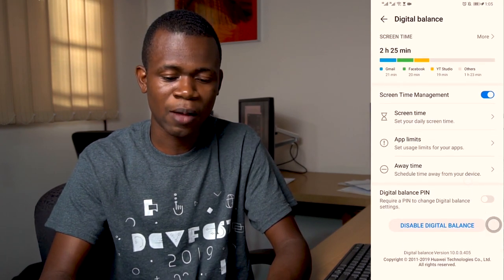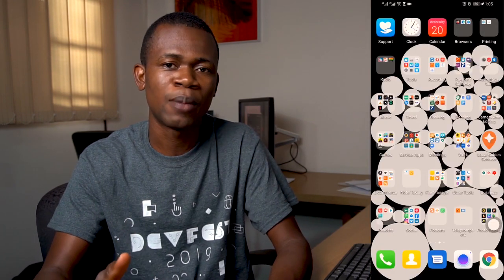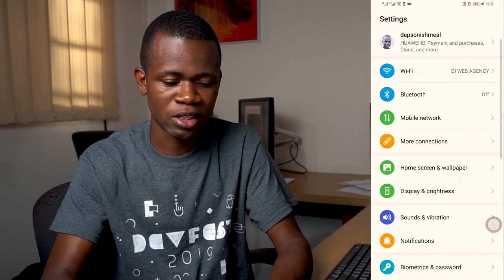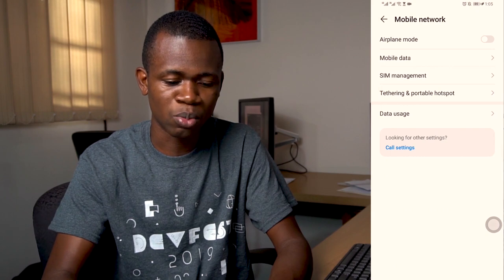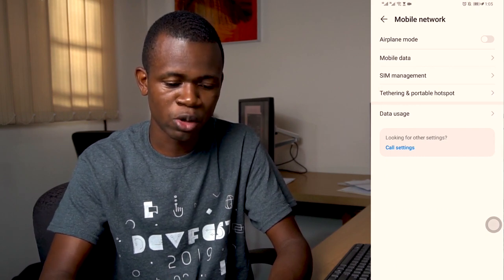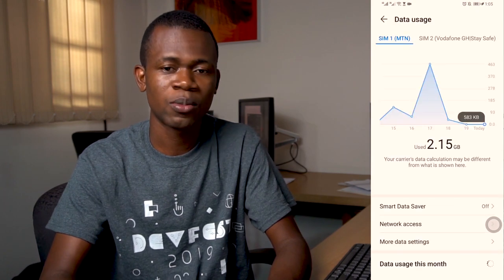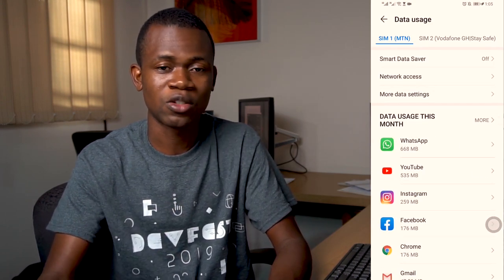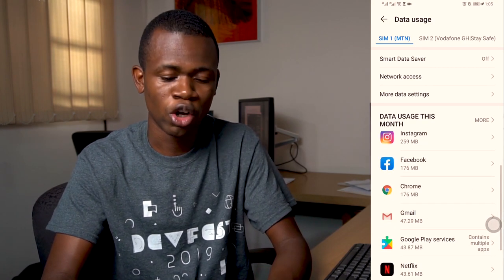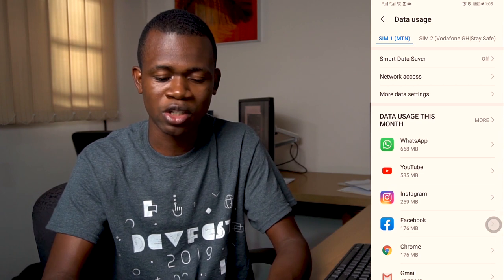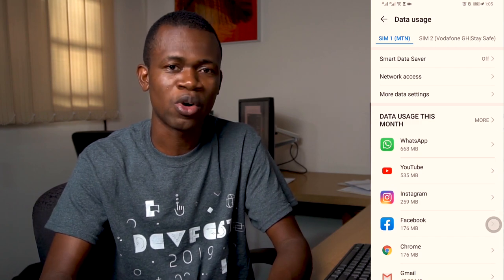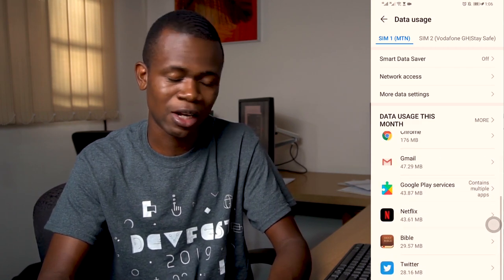The next thing I do is try to limit certain apps from having access to internet connectivity on my phone. To do this, I go to the settings of my phone, then to mobile network — or you can simply go to Data, then Data Usage. There you can see what apps are consuming data and how much. As you can see, WhatsApp happens to be first on the list because I tend to get more interactive on WhatsApp compared to other social media sites.